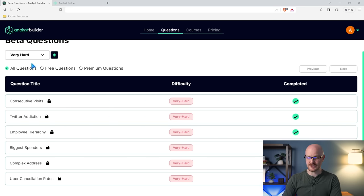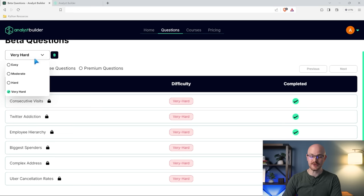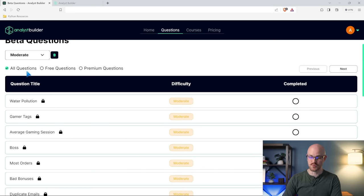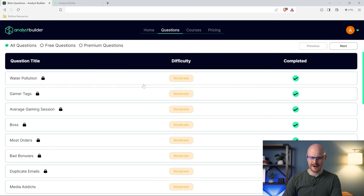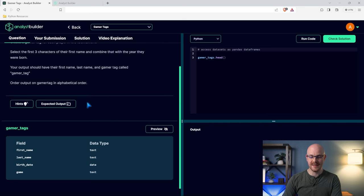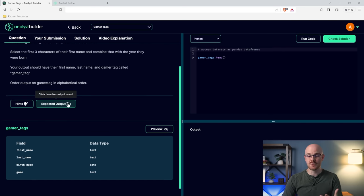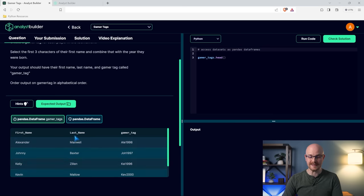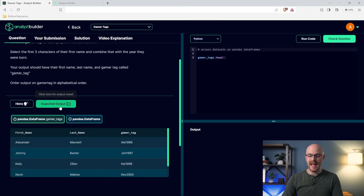Let's actually go and take a look at one of these questions. Let's go to Gamer Tags — I think that one looks like a good one. Here's the question, and then down here we have hints and your expected output, so it at least gives you exactly what you're trying to get in your output. And then down here we have our Gamer Tags table or data frame.